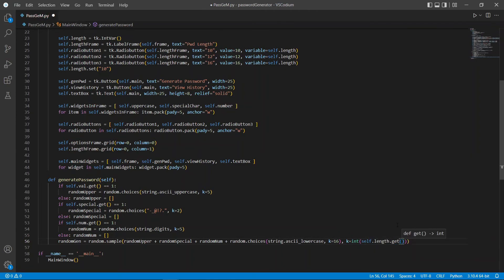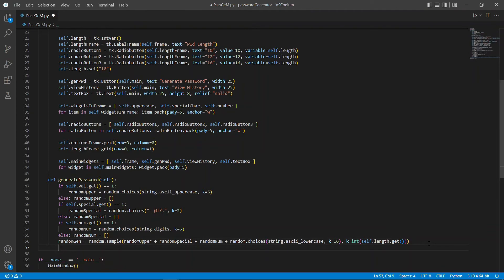Here, we will use the size selected from our radio button to be the length of our password that we want. Now, we can print this out in our text box.